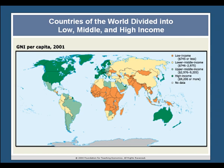While GDP and GNI tell us interesting things about the size of a nation's economy, it's only when we divide GDP or GNI by population that we get an indication of a country's standard of living. Using GDP per capita, nations of the world can be categorized as low, middle, and high income. As you look at this map of the world, check to see if your mental identification of the poorest places on Earth was accurate.